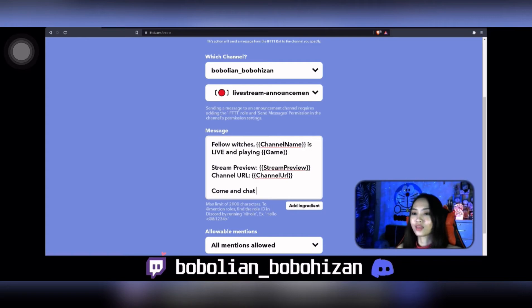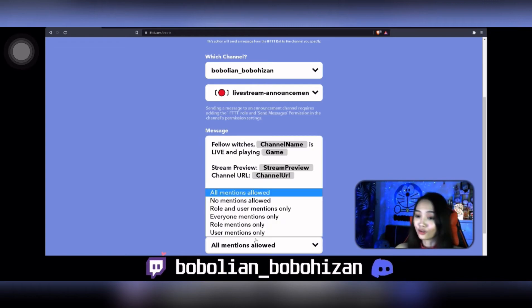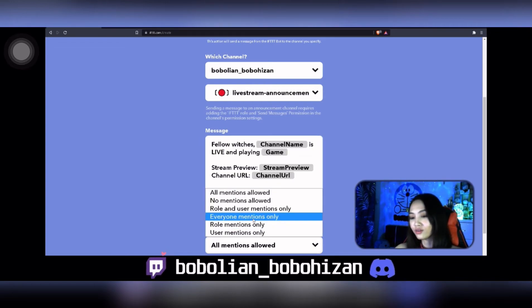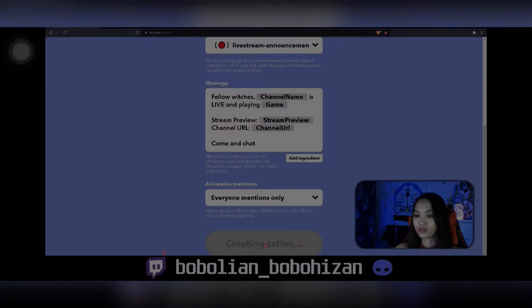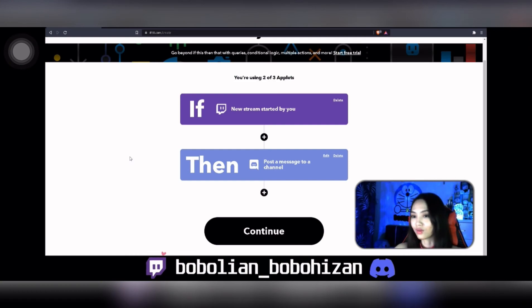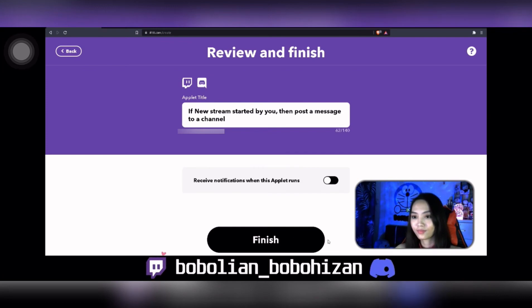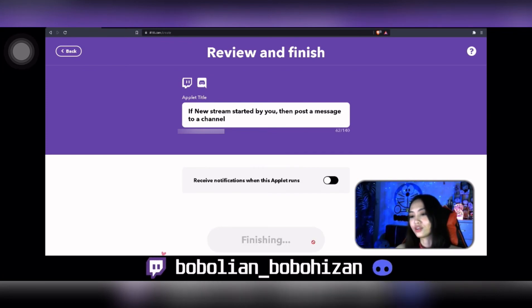Once you have set the messages that you want, below there is an 'Allow Mentions' option, and I usually set it to 'everyone' mention only. Once you're done and satisfied with everything, click 'Create Action,' then click 'Continue,' and finally click 'Finish.' And that's the full tutorial on how to set up IFTTT and connect it to your Discord channel. That's all from me — thank you for watching!